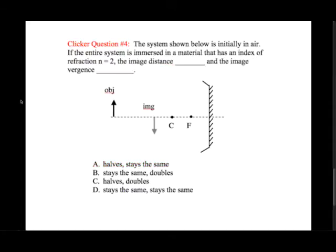Clicker question number four: the system shown is initially in air. If the entire system is immersed in a material with index of refraction n equals 2, the image distance does something and the image vergence does something. Pick from the best of the four answers.